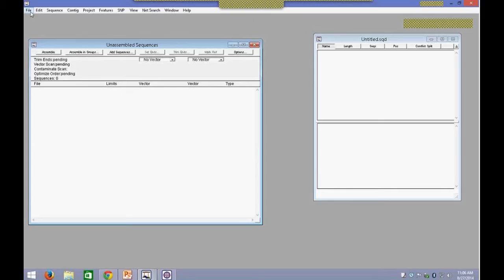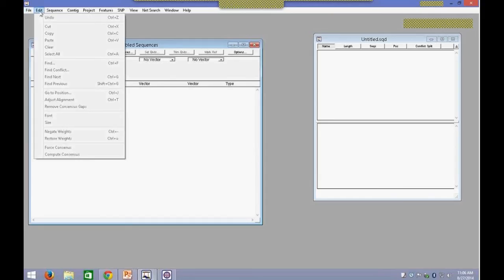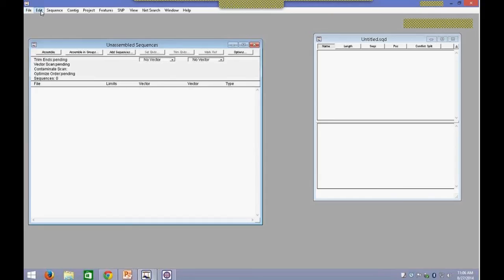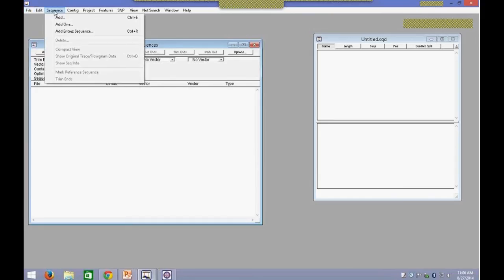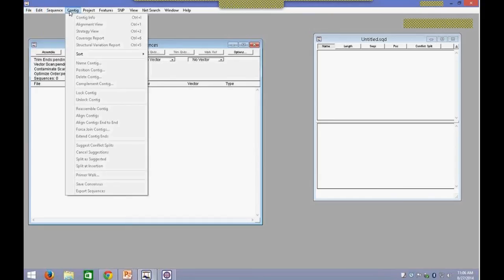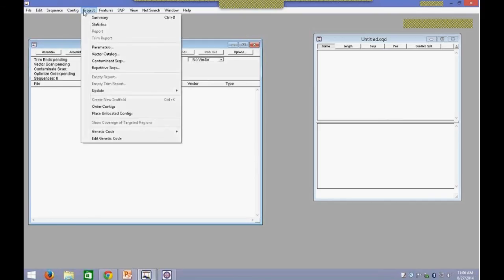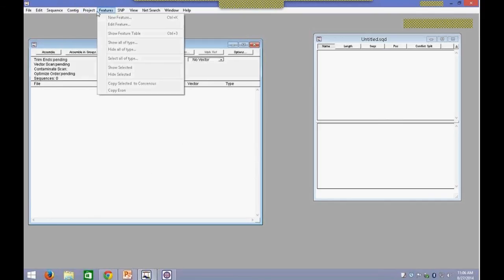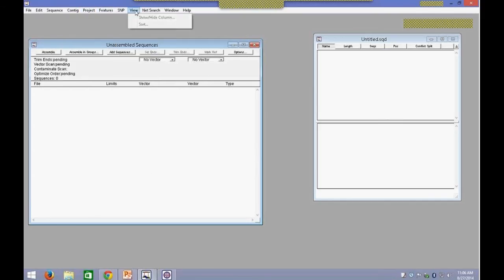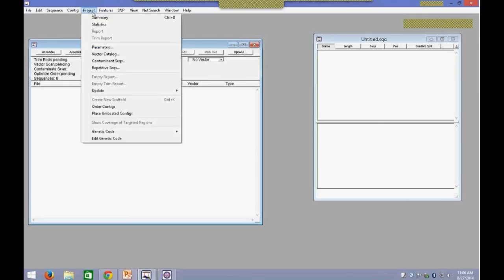On the top, we have the conventional file menus — File, Edit — and then we have some more advanced options for sequence editing, contig analysis, parameter adjustment, and looking at some other views in the software. Before starting your assembly and importing data, I would recommend going into Project and looking at some of the parameters.